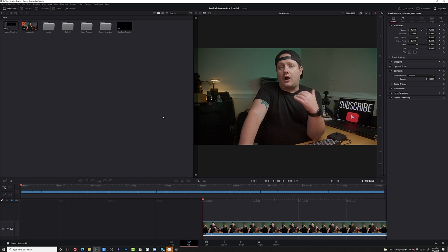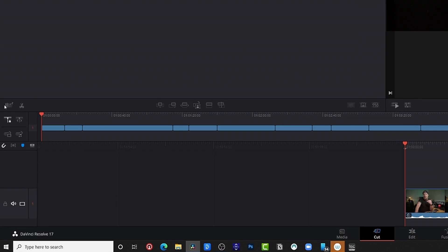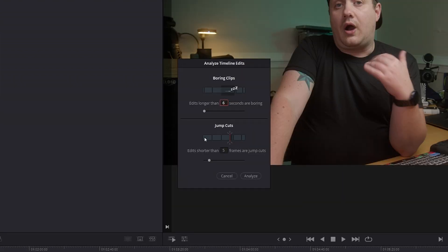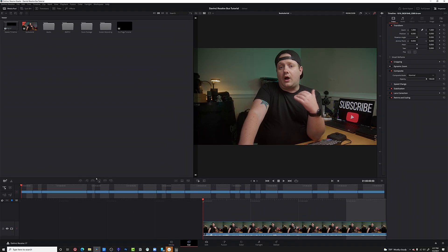It's super easy to use. Come in here to our timeline, and over here at the top left of our timeline you'll see this little button with the three Z's. If you click on that, the boring detector will pop up and you can change this value here. It says edits longer than six seconds are boring. By default it comes as edits longer than 10 seconds are boring, but this is YouTube and the attention span of the audience is a little bit shorter, so we want to shorten this to six seconds. We can keep edits shorter than five frames for jump cuts — I never mess with that at all. Then we're just going to click analyze, and you can see all these highlighted spots in the timeline are places where DaVinci Resolve says this is boring.